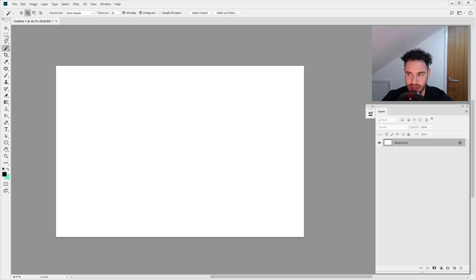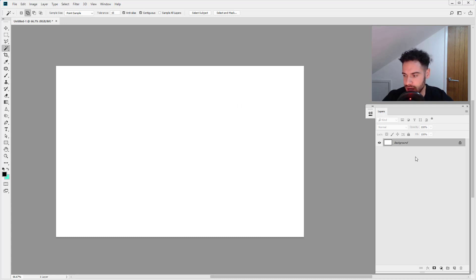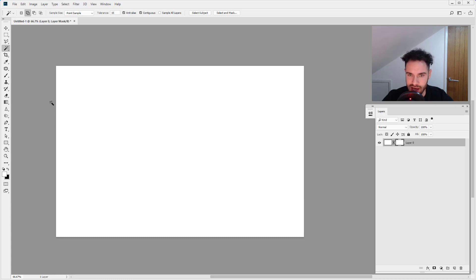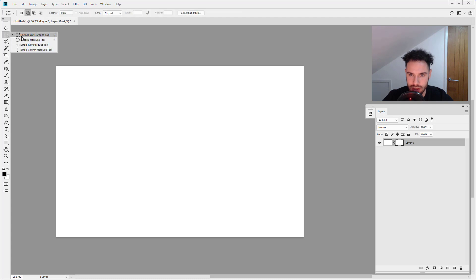So I'm just going to come into Photoshop, we've just got a blank document open and a background layer. I'm just going to add a layer mask to this layer and I'm just going to fill a little bit on the layer mask.